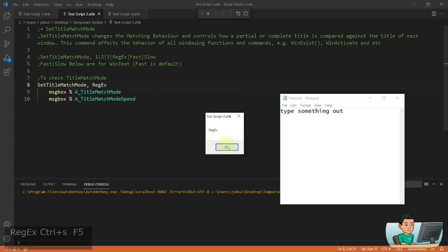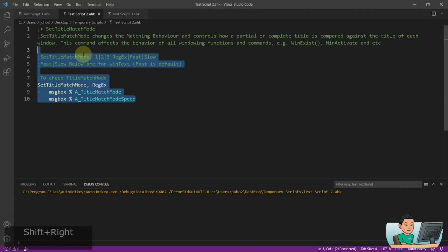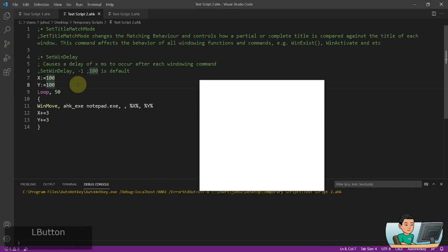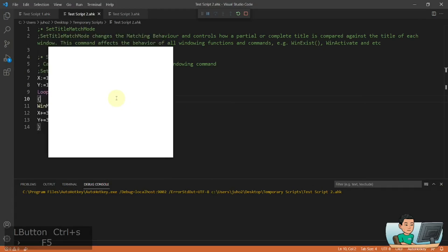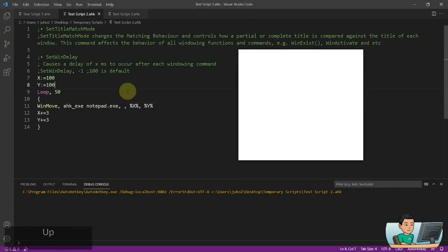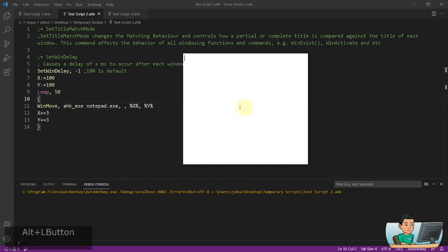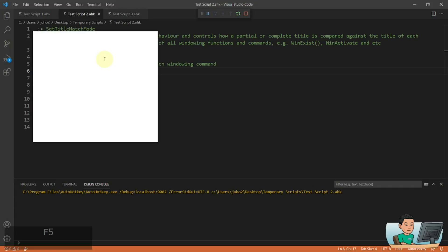SetWinDelay controls the delay after each window command. By default there is a delay of 100 milliseconds. In a demo script that repositions a Notepad window diagonally, you can see it moves slightly slowly. Setting SetWinDelay to -1 removes all delays, making it move much faster. Setting it to 500 gives a half-second delay between each move.